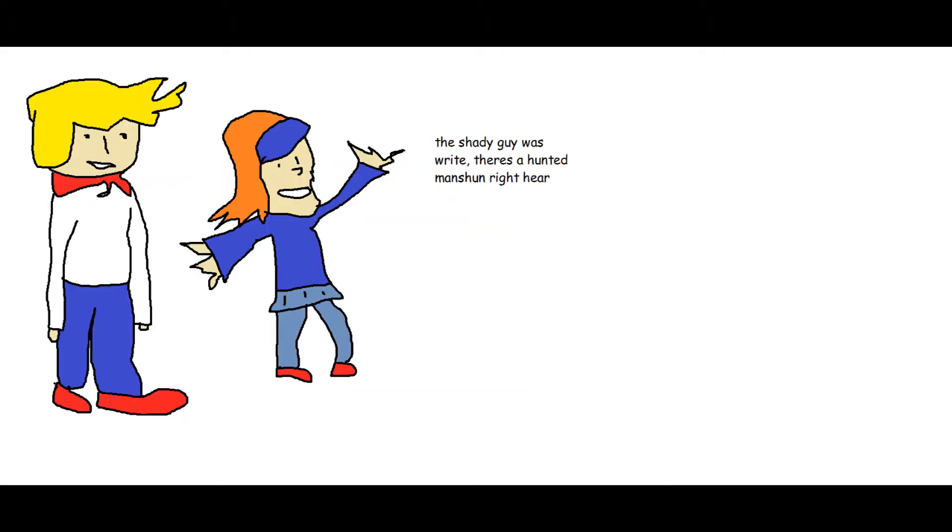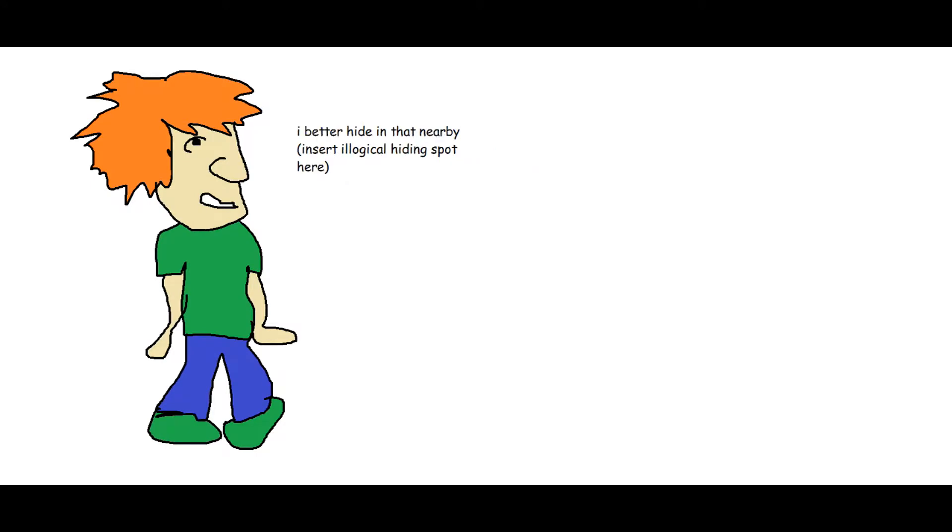One minute later. The shady guy was right, there's a haunted mansion right here. Go away or I will spook you. Zoinks it's an obviously fake ghost right in front of me, I better hide in that nearby, insert illogical hiding spot here.